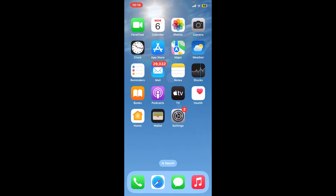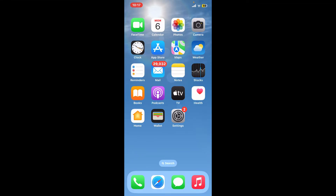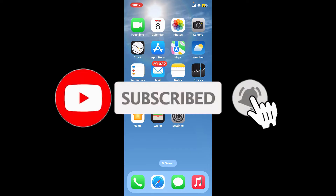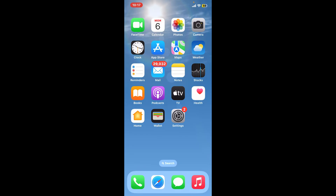That was how you can easily download the Wawa application on your device. If you found the video to be helpful, go ahead and give us a thumbs up. Don't forget to subscribe to the channel and press the bell icon so that you'll never miss another upcoming upload. I'll see you again in the next video — goodbye till then.